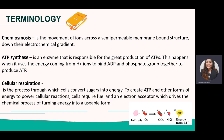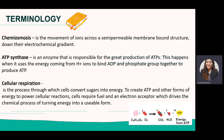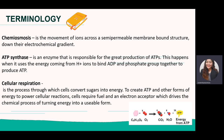Chemiosmosis is the movement of ions across a semi-permeable membrane-bound structure down its electrochemical gradient. ATP synthase is where chemiosmosis happens — it is a part embedded in the lipid membrane and enables the great production of ATP.